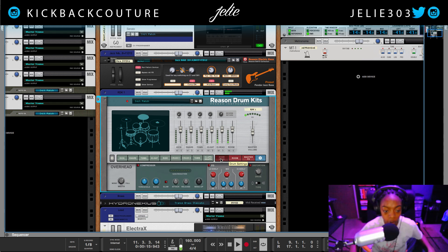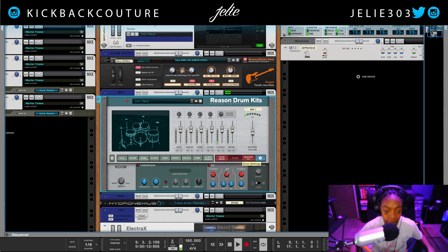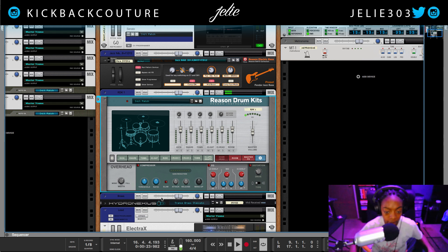These red ones are the different mics — overhead mic, room mic — and then this is the master effects, which we can add compression, reverb. Over here in the room we can do the same, as well as distortion, EQ, and change the width. The overhead has the same settings as the room, but they are separate.